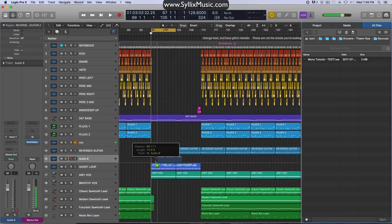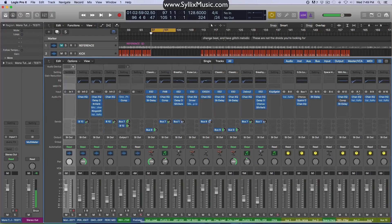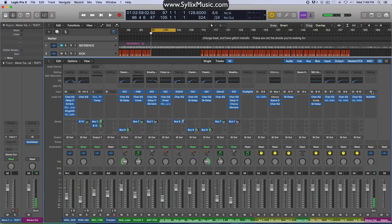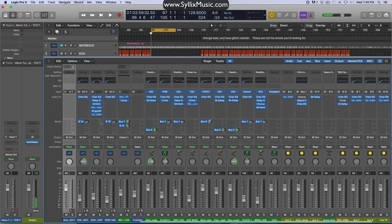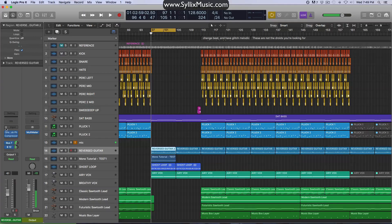We're going to throw this in here, and just before I forget, we're going to close our browser window and change the output back to stereo. There we go. And we're also going to go to our original track and change it back to stereo mode so that we can compare them back to back.